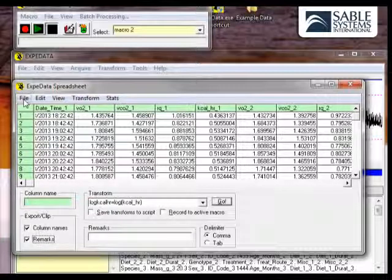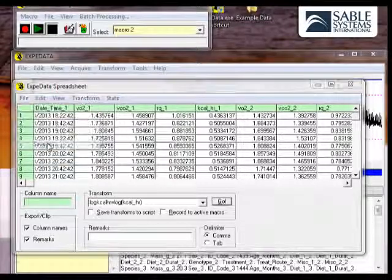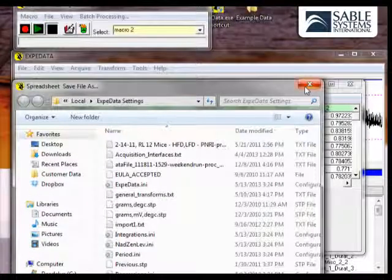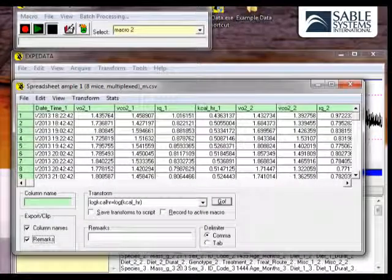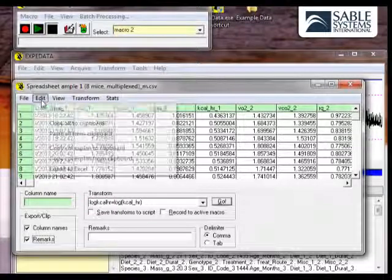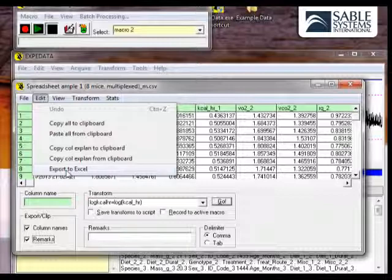You can either choose to save the spreadsheet as a comma-delimited or tab-delimited file. Or, if you wish to, you can simply send the contents of the spreadsheet straight into Excel by clicking on Edit, and then Export to Excel.